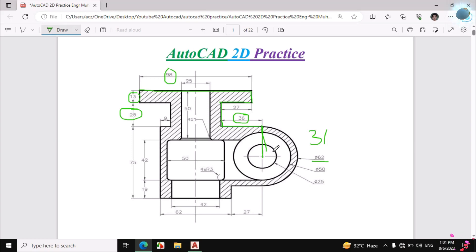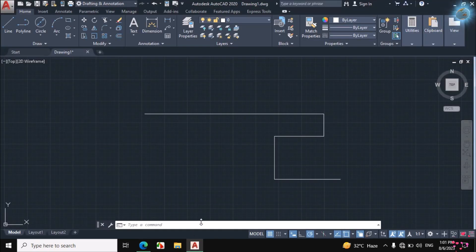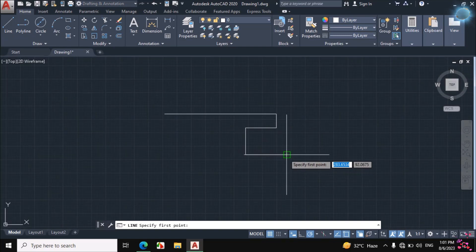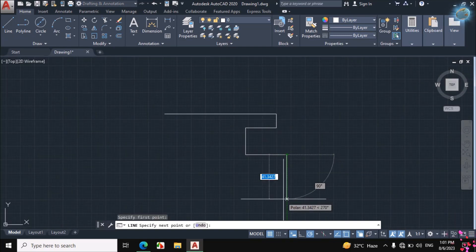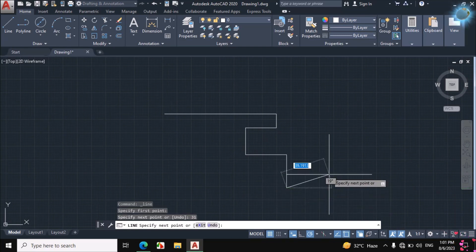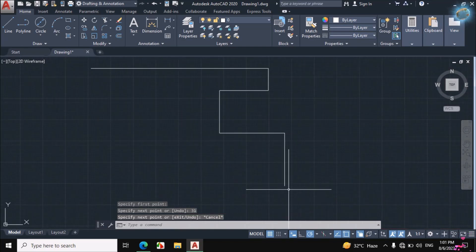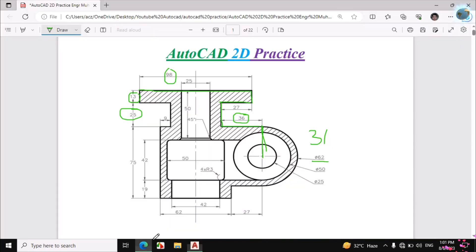So this distance is 31mm to the center. I will first look at the center, then draw the circles. Click on Line, click on the end point of this line, and make a 31mm line downward — this is the center point of all three circles. The first circle diameter is 62mm, the second is 50mm, and the third is 25mm.